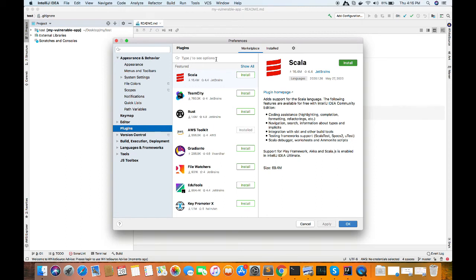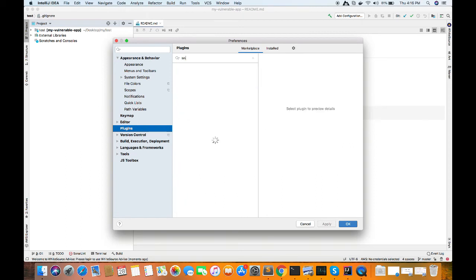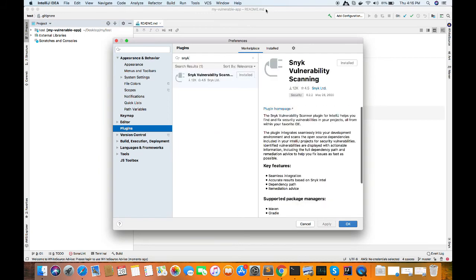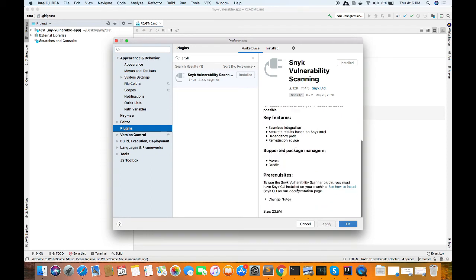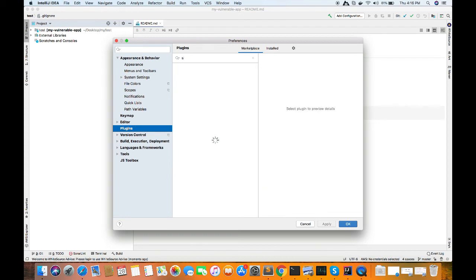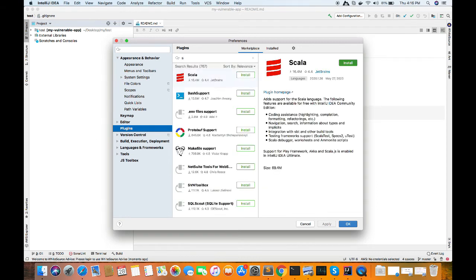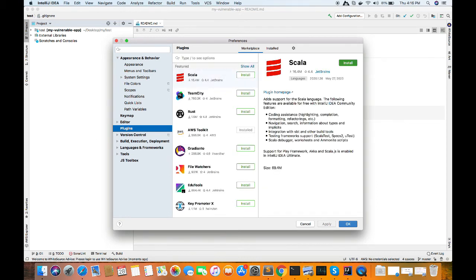So I'll be installing Snyk. Yeah, so this is the one which I have already installed, but you can just click on this and it will be installed for you. So this is supporting the package managers Maven and Gradle. If you want any other security plugin, you can search from here.